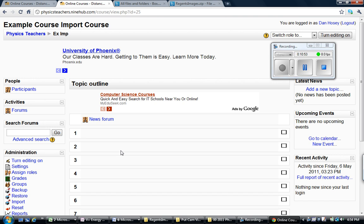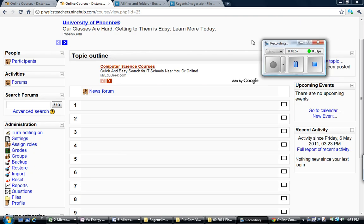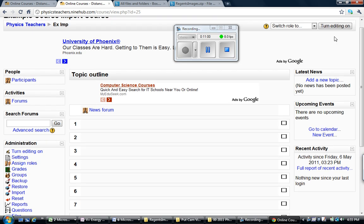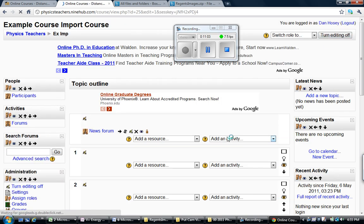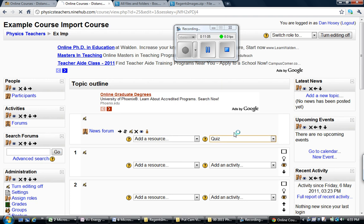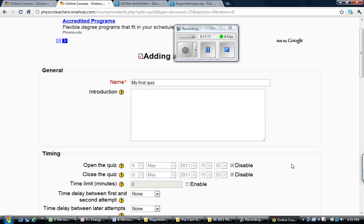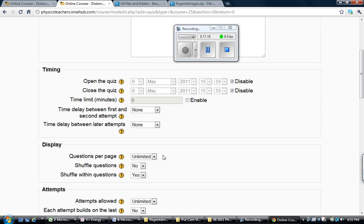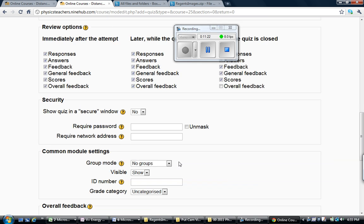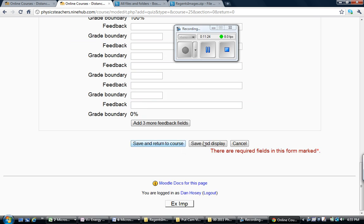Let's just say again, really quickly, you wanted to make a quiz. What you would do is you would have to turn editing on and then in one of these blocks, you're going to want to add an activity, that activity being a quiz. You're going to need to name it something. Let's just name it my first quiz. Lots of controls. You can turn it on, turn it off. I'm not going to get into that right now. I'll just say, sure, that looks good. Save and display.